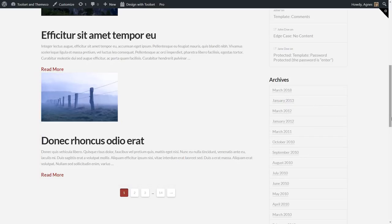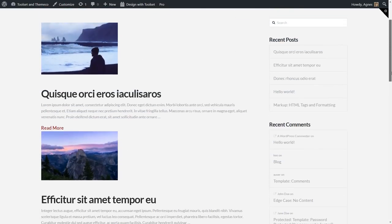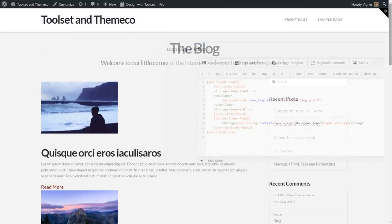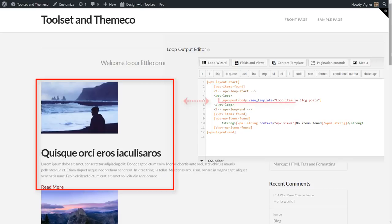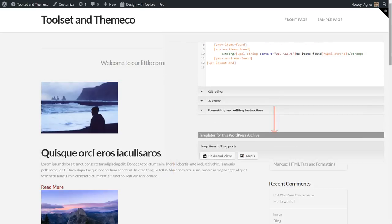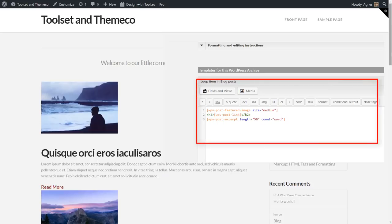To sum up, this whole layout is controlled by the loop output editor here, but a single post entry is displayed here in the loop and all the fields are grouped in a content template and you can edit them in a separate editor below. So this editor here represents a single post in the loop.